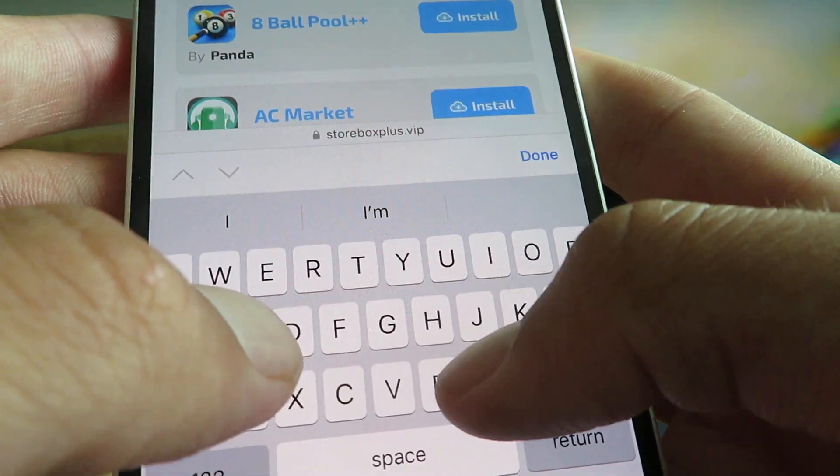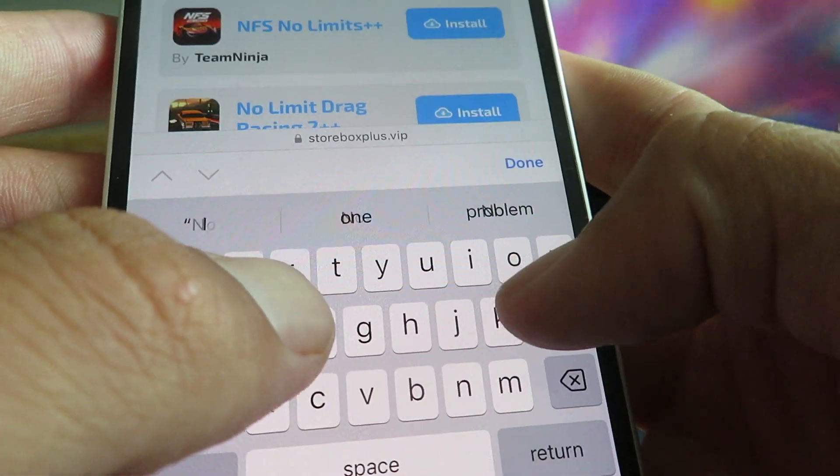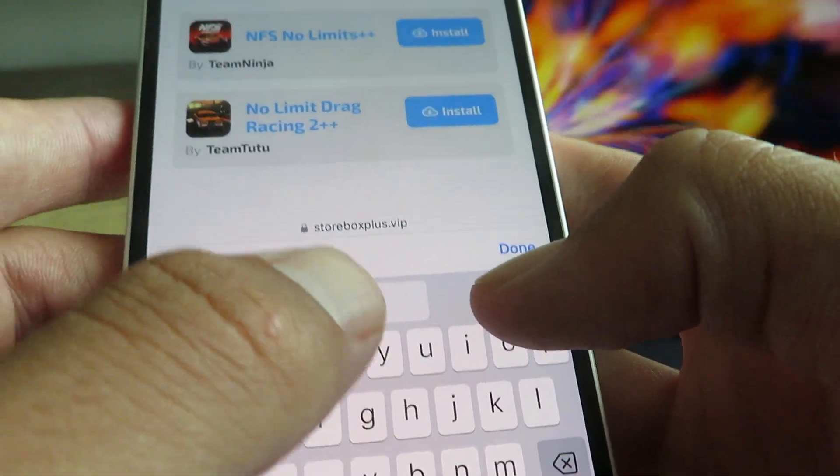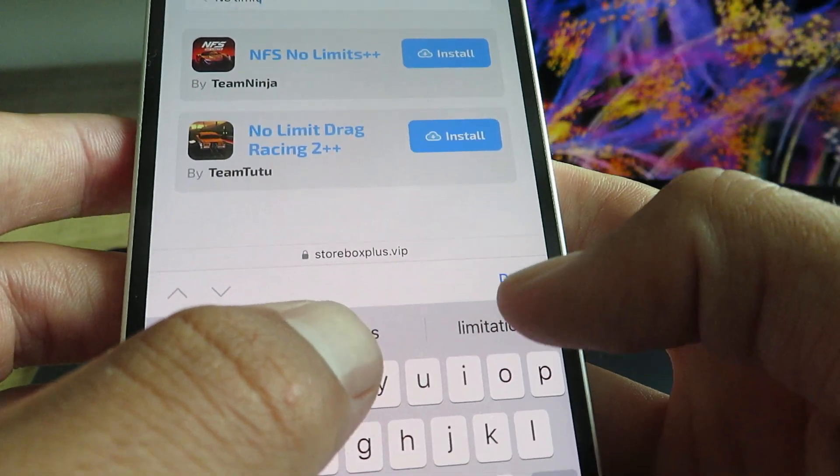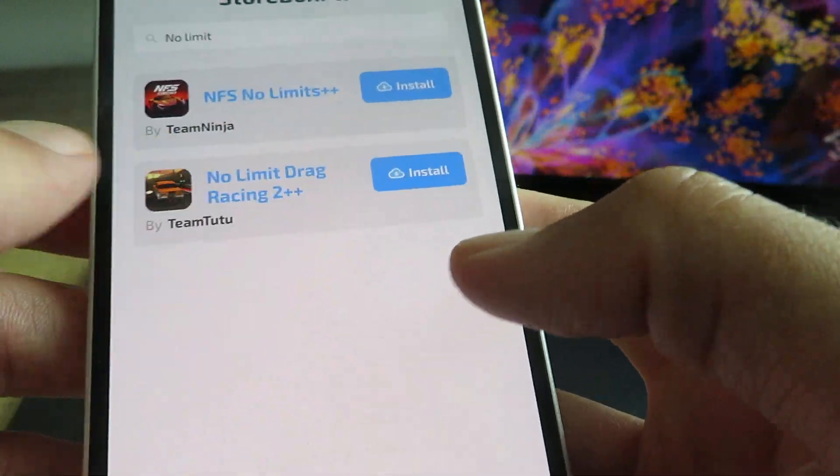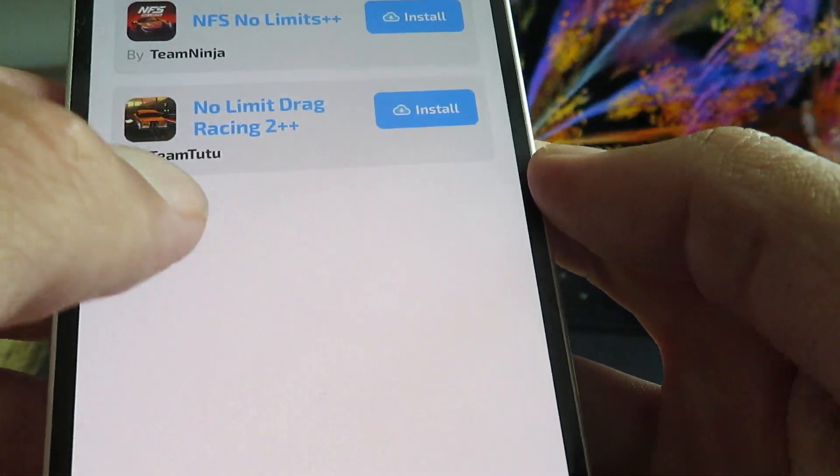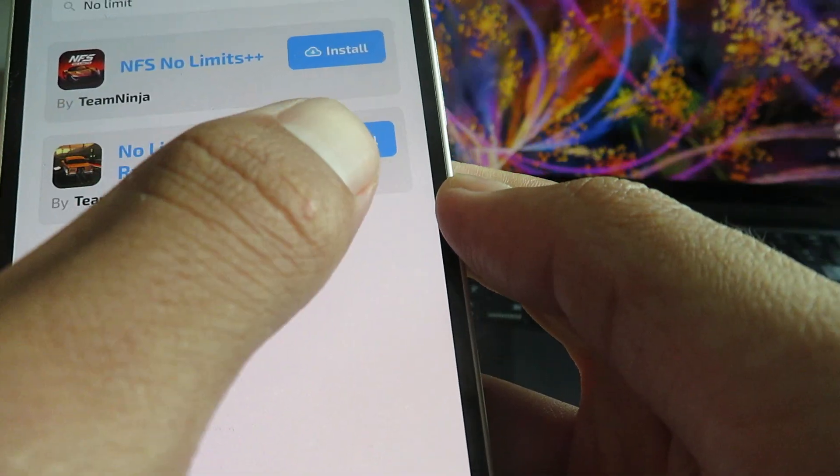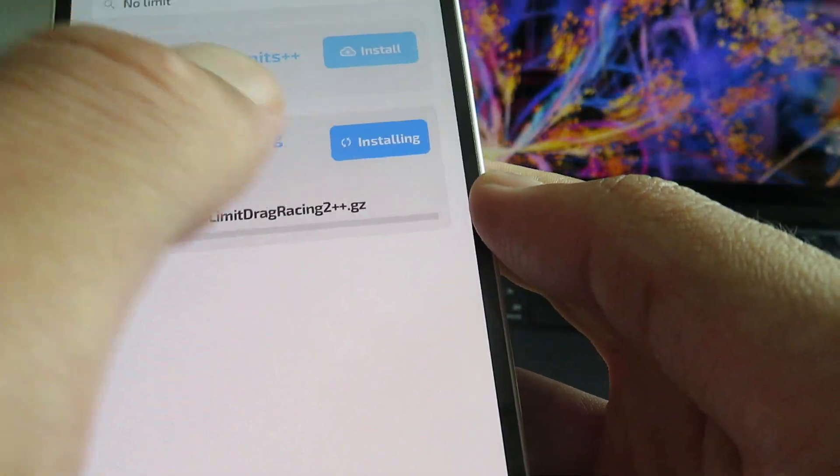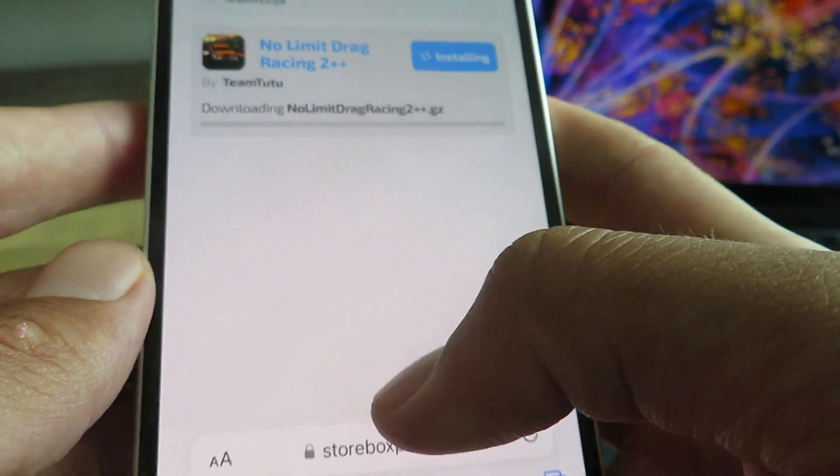We're going to go to this, but once we're on the website, we're going to type in no limit into the search bar. So there it is guys, no limit drag racing 2 plus plus, we're going to just tap on that button right there.